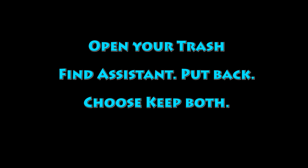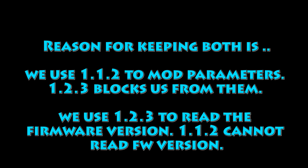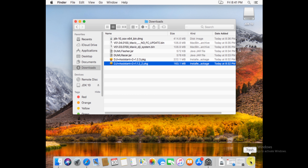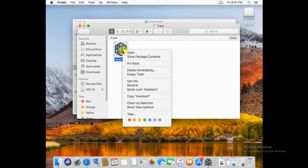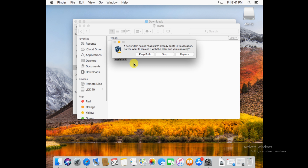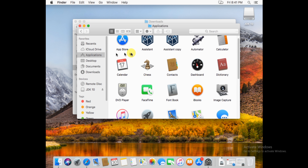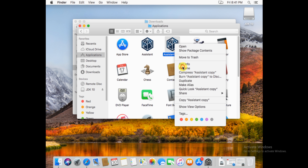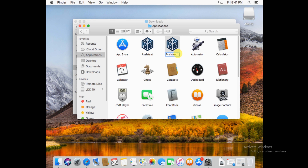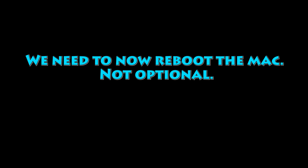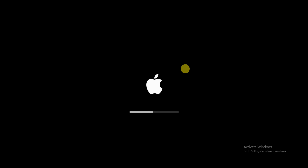Now go to your Trash. There should only be one program in there, which is Assistant. We're going to restore it — put it back. We use the old one to modify the parameters and the new version to read the firmware version. Go to Trash, click on it, hit Put Back, then say Keep Both. In Finder Applications, you'll see both of them. I'm going to rename the restored one from 'Assistant copy' to 'Assistant 1.2.3' so I know it's the new one. Now we need to reboot the Mac.